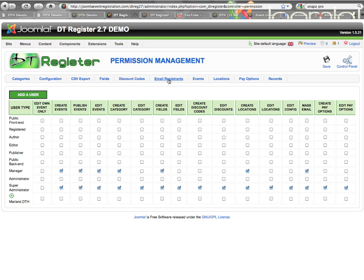The mass email, which is the email registrants feature that can be accessed right here to send emails to current registrants. The create or edit pay options — if you want to specify if the user is able to get into your payment configuration or not. You specify those on a user type level.